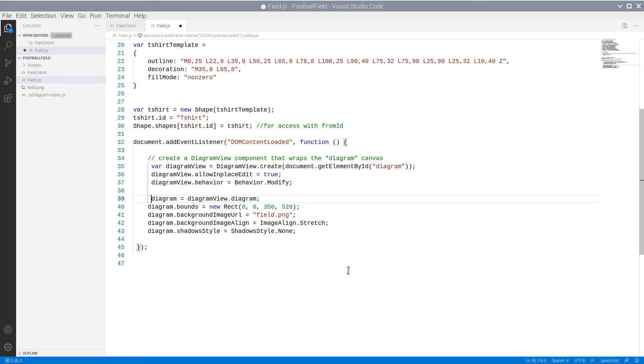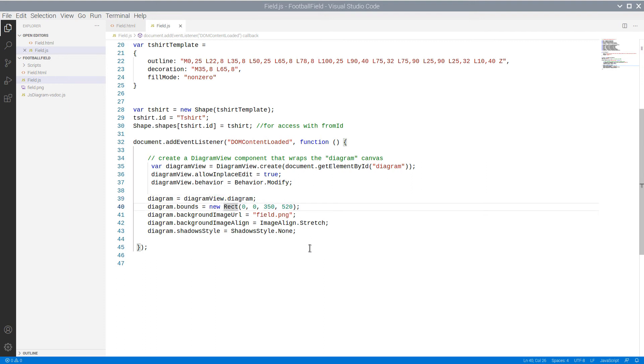We get the Diagram, which is a property of DiagramView and set some of its properties. First, we set its bounds, which is its initial size. The default unit is millimeter.